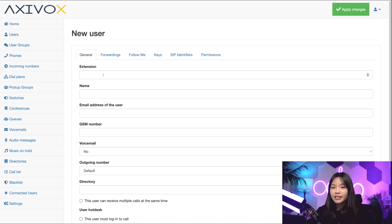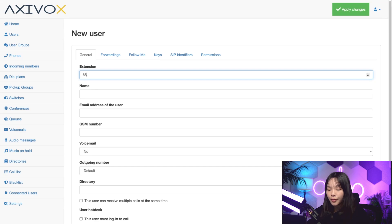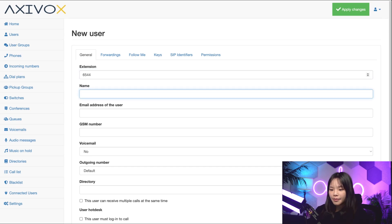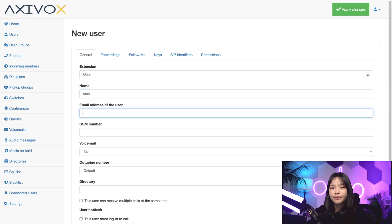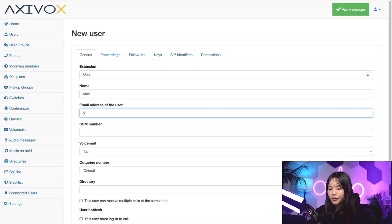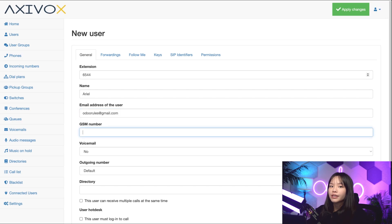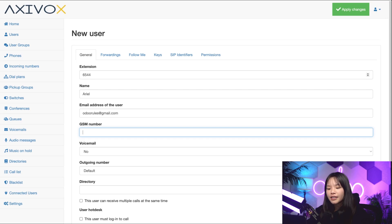Extension is usually the last four digits of the phone number assigned to you. So I'll type in 6544. Under name, I'll type Arial. Setting an email address is important for receiving voicemails and notifications. I'll add my email here, which is odurules at gmail.com. GSM number is the mobile number of the user. It's an alternative number to be reached on. I don't need this, so I'm going to leave it blank.